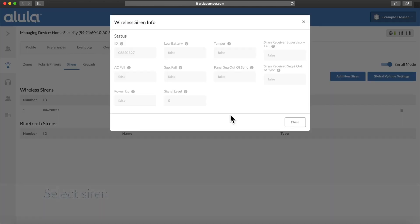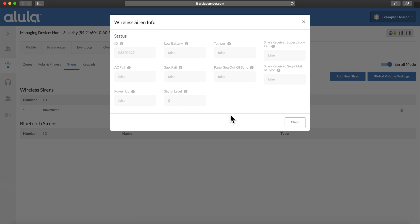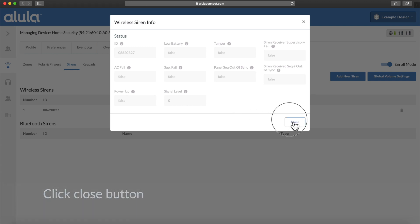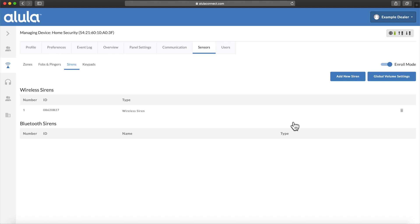Select siren. Inspect siren info. Click close button. Turn off enroll mode.